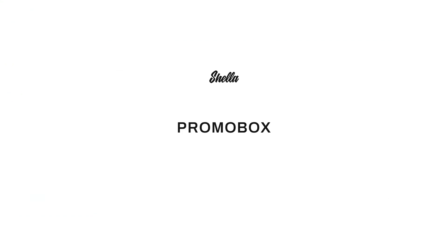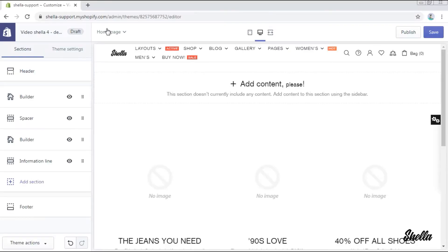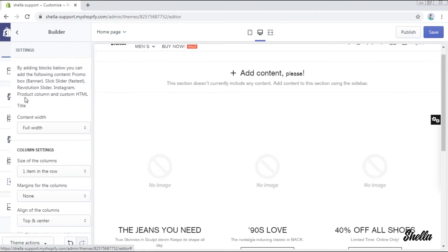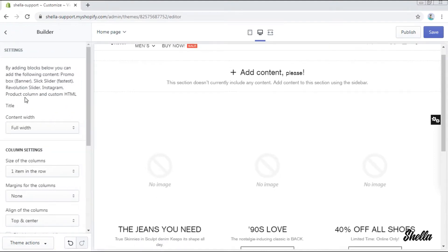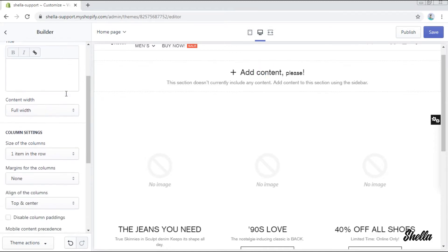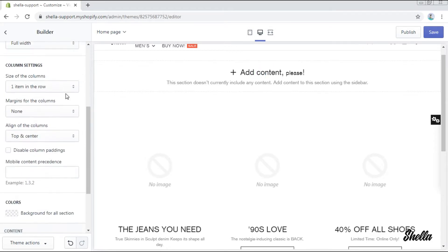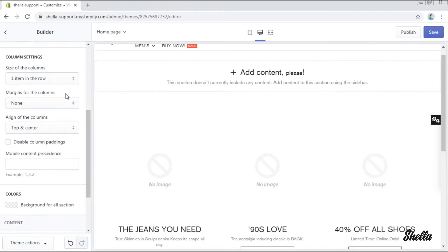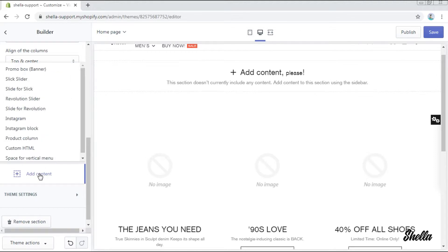In this video we will show you how to create a promobox on the homepage. Go to the homepage sections and click on the builder. Here will be our promobox. Scroll down and add a new content blog promobox banner.